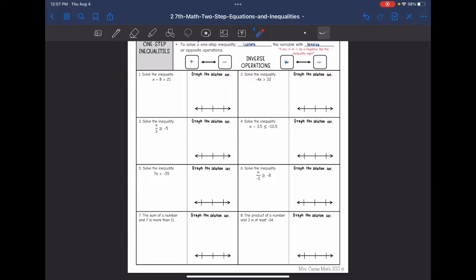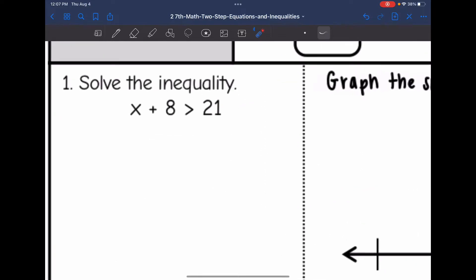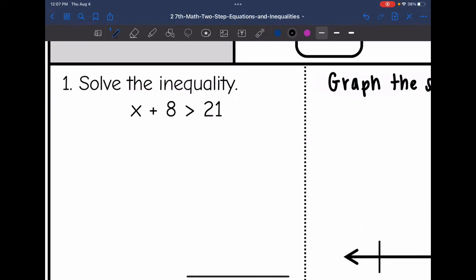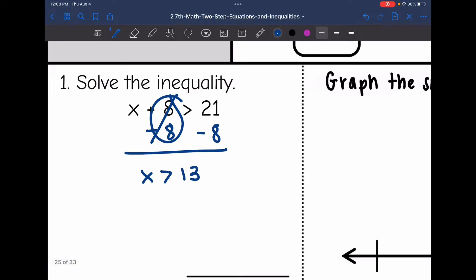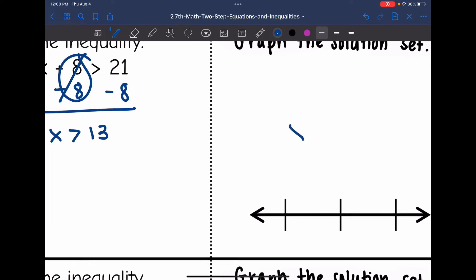Let's look at problems 1 through 8. We are going to solve these inequalities with inverse operations, and then we will graph those solution sets. Number 1: x plus 8 is greater than 21. I need to undo that 8 by subtracting 8 from both sides. That zeros out, and I get x is greater than 21 minus 8, which is 13.